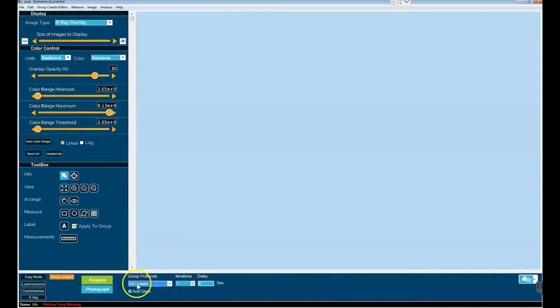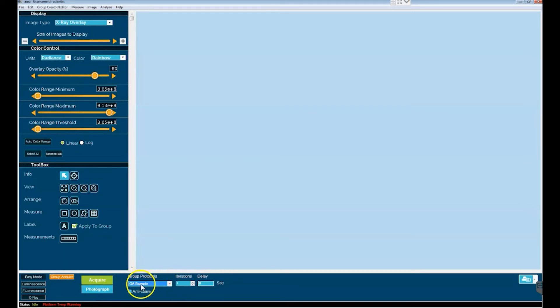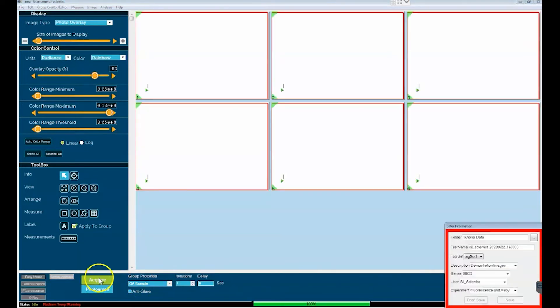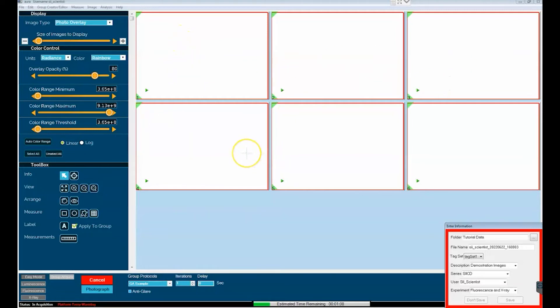So how does one go ahead and take a group acquire? We've just selected the group acquire acquisition type and we have our group acquire listed in the window designating which protocol will be used for the group acquire and we simply go ahead and click acquire. And what you'll see is now not a template for one image but a template for six as there are six image acquisitions in the group acquire protocol.